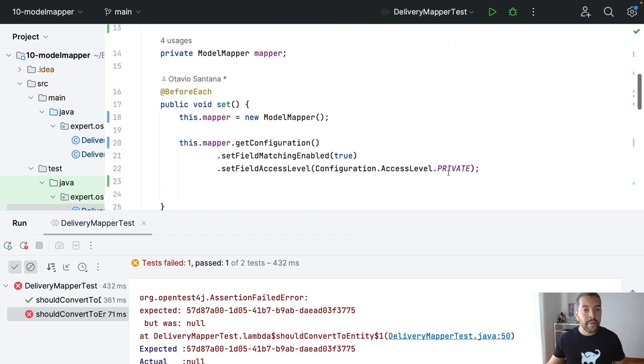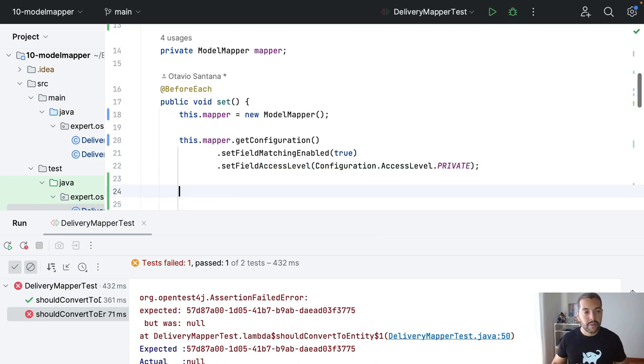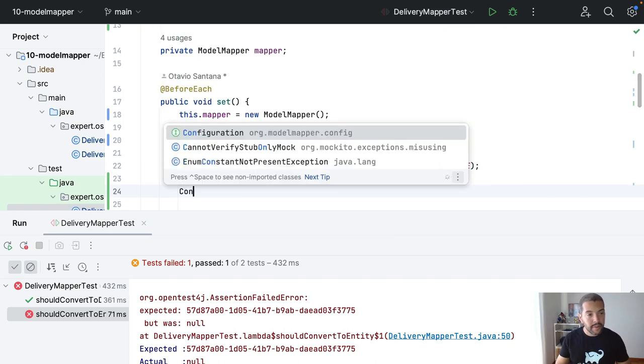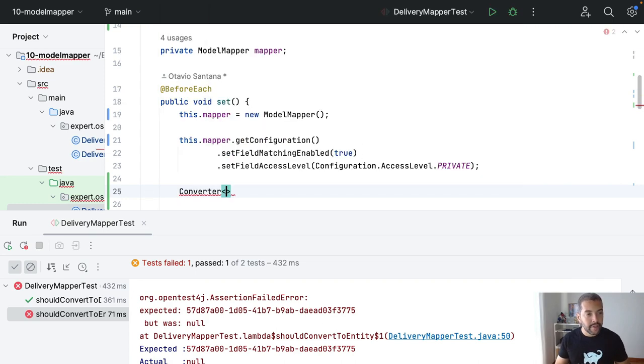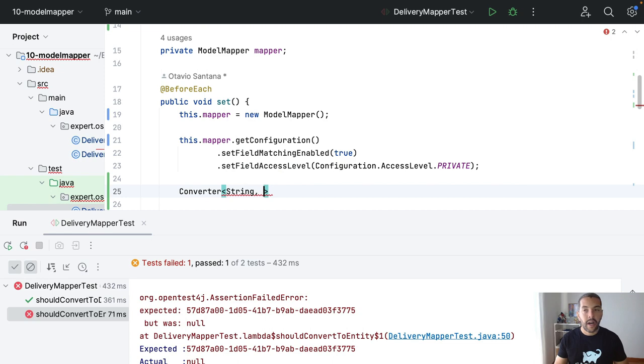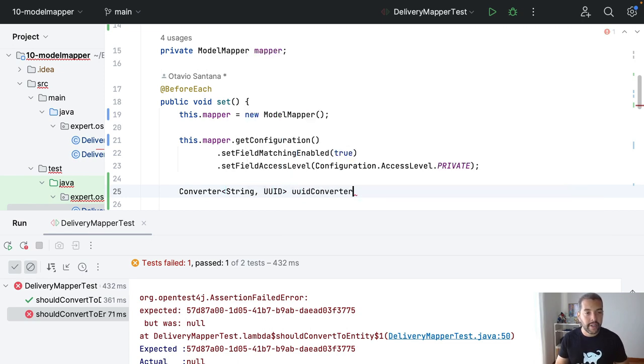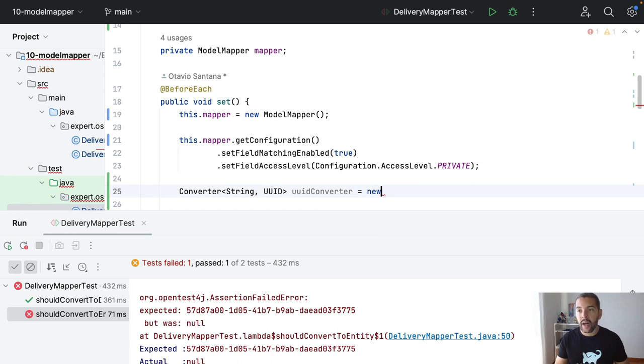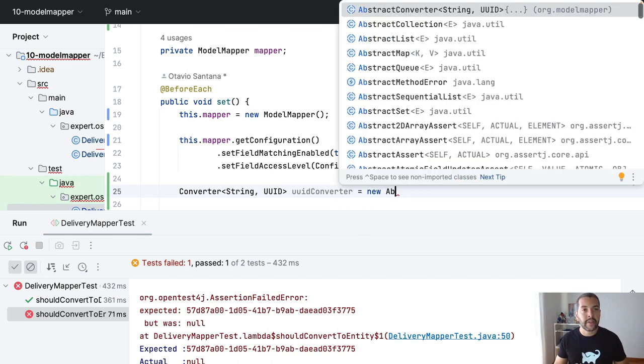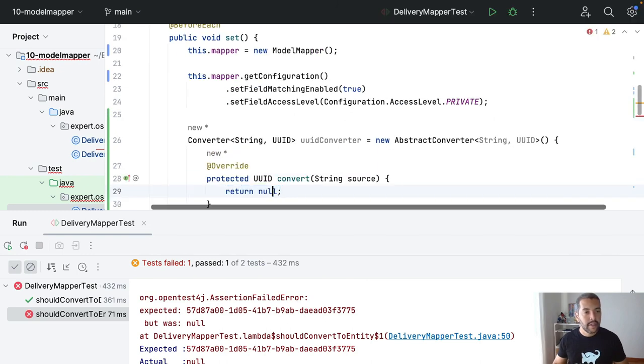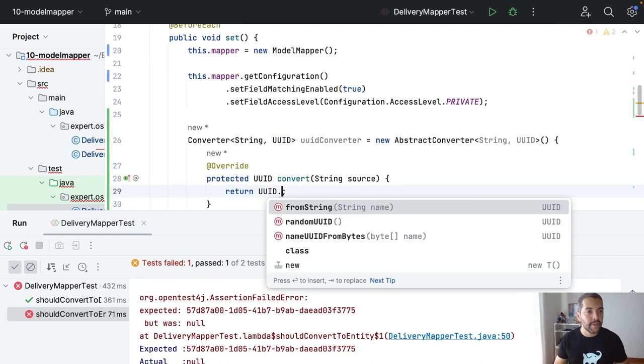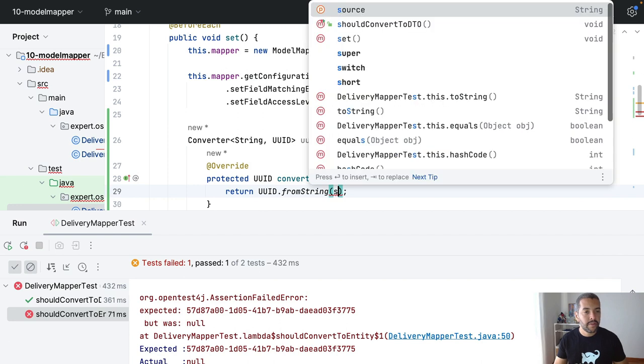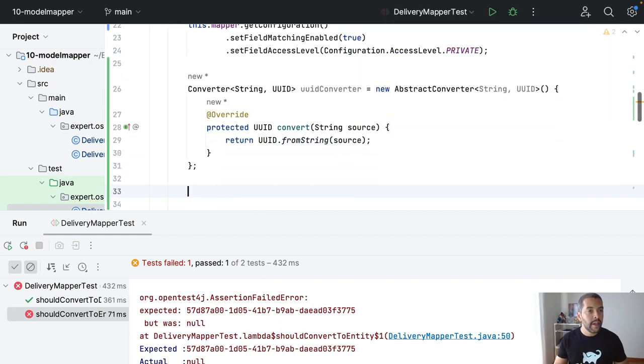I need to come here and create two converters. One, where given a string, I will return as UUID, so UUID converter, where I will create a new abstract converter that I will convert this little guy here to converter.